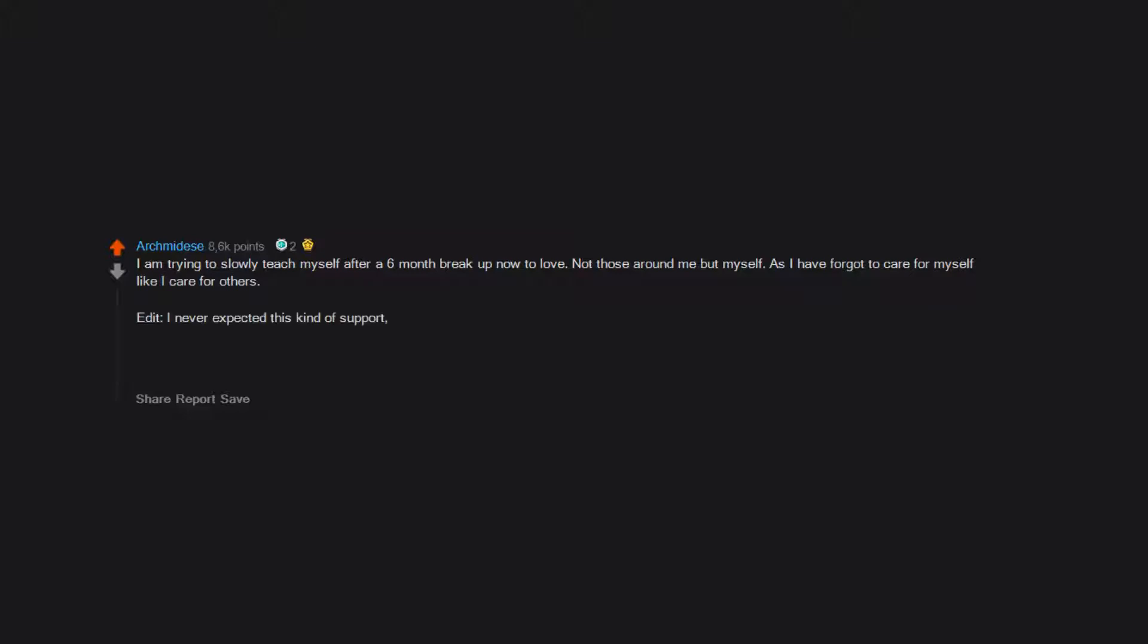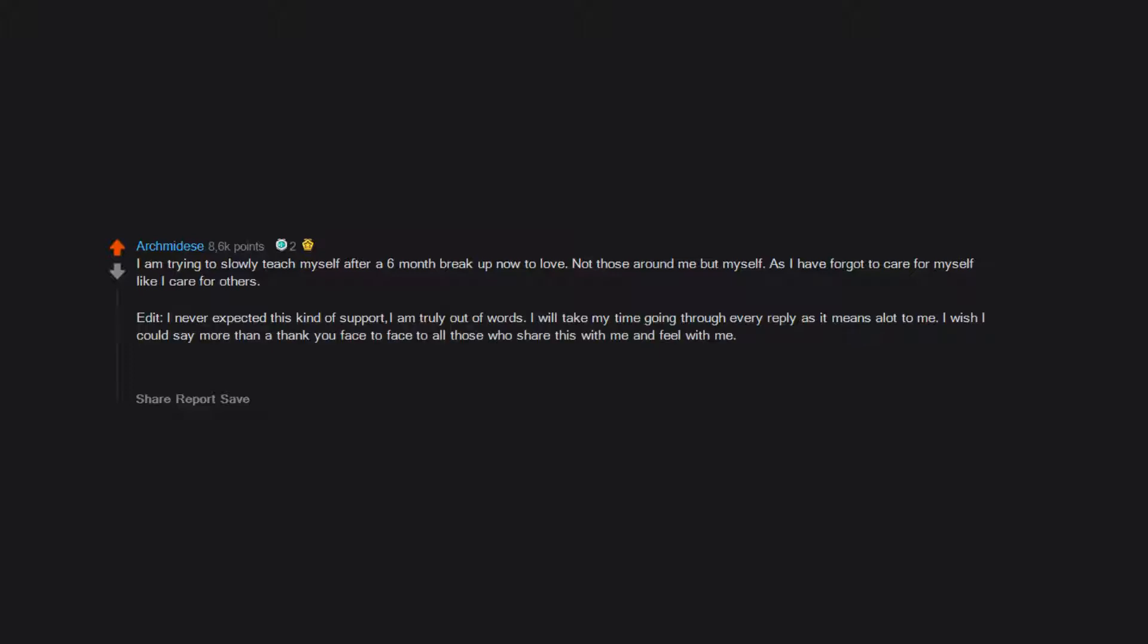Edit: I never expected this kind of support. I am truly out of words. I will take my time going through every reply as it means a lot to me. I wish I could say more than a thank you face to face to all those who share this with me and feel with me. This will remind me that my pain is shared and people do understand it, which gives me no excuse for self-pity and motivates me to move forward.